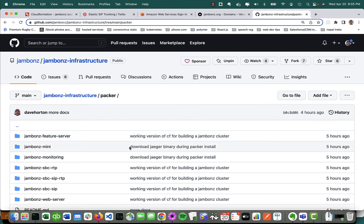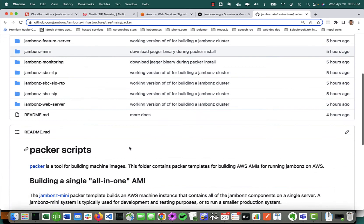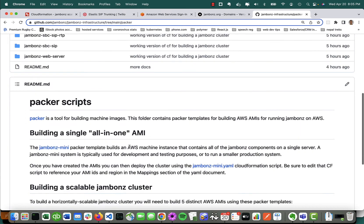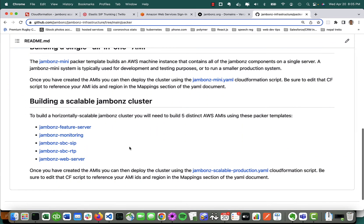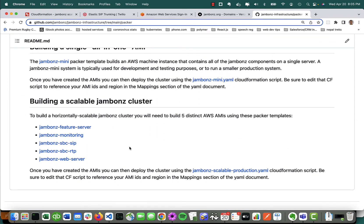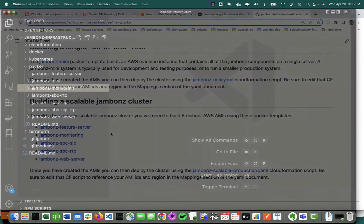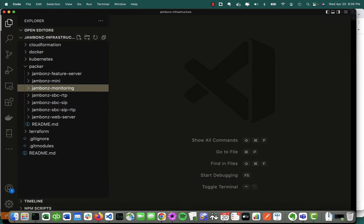There was the SBC SIP server, the SBC RTP server, the feature server, the monitoring server, and the web server. We're going to build five AMIs, one for each of those components, and we're going to use Packer to do it. If you go into this repo, if you clone this to your desktop and look at the Packer subdirectory, you'll see some notes on how to build a scalable Jambones cluster.